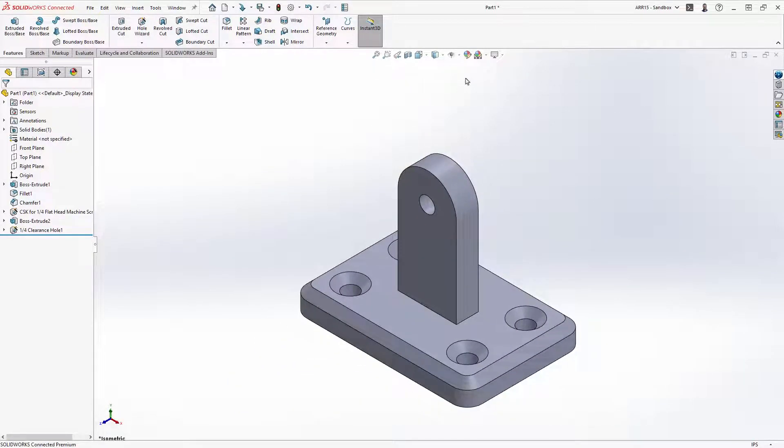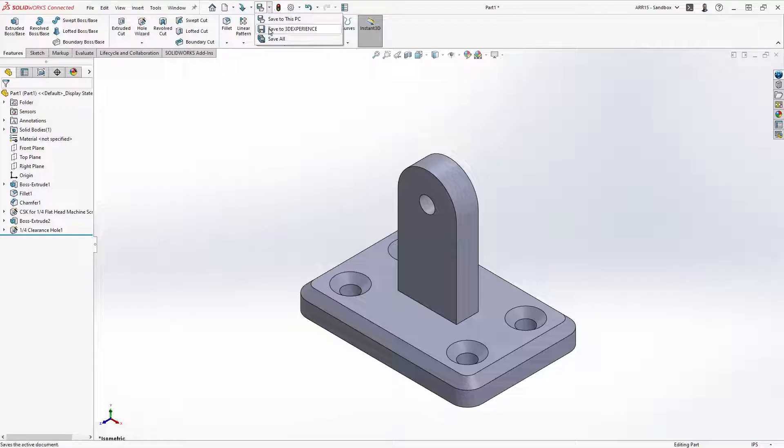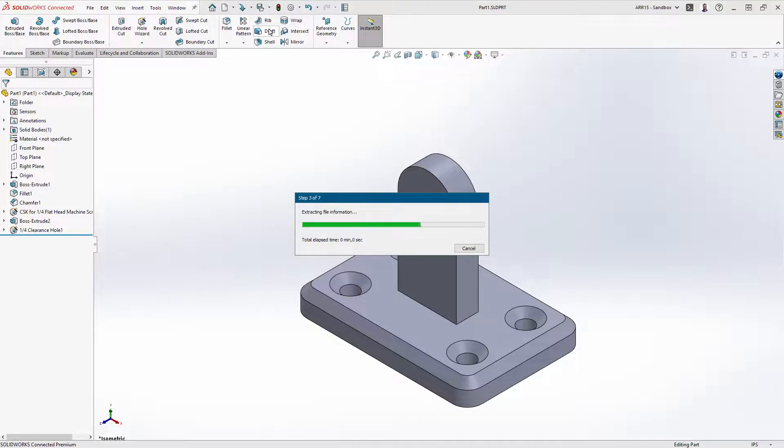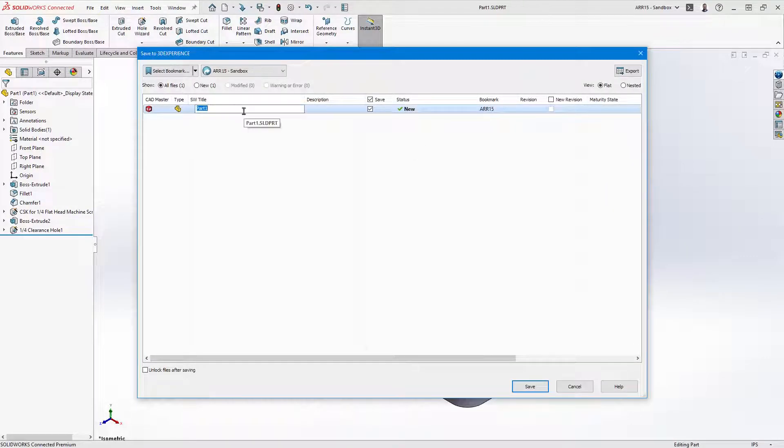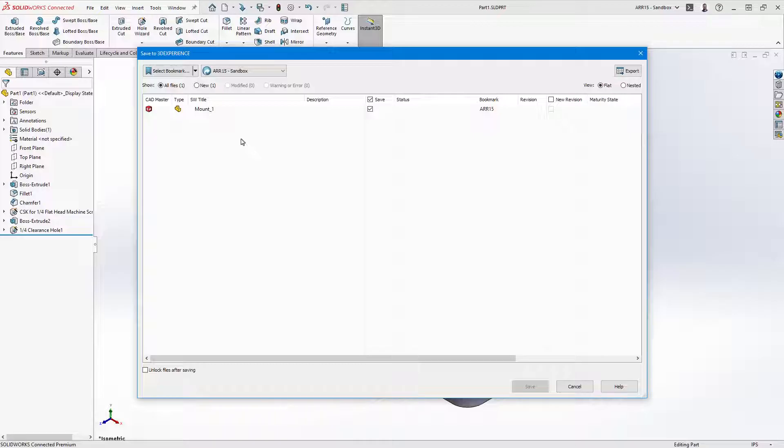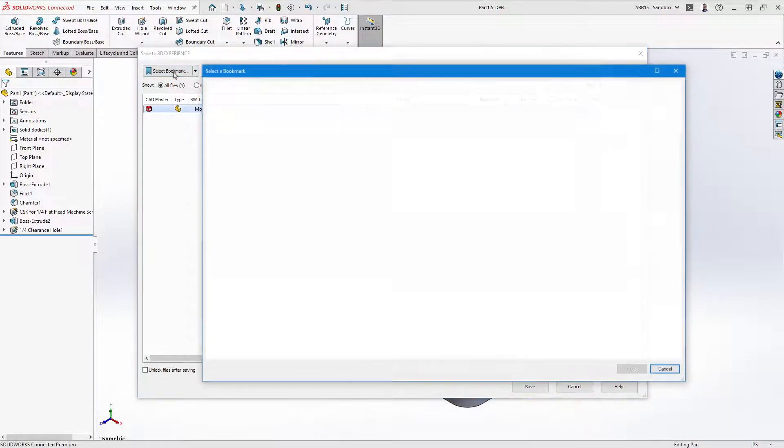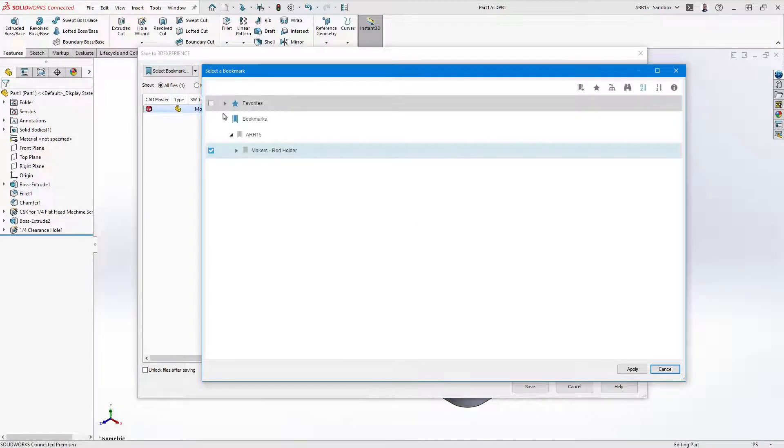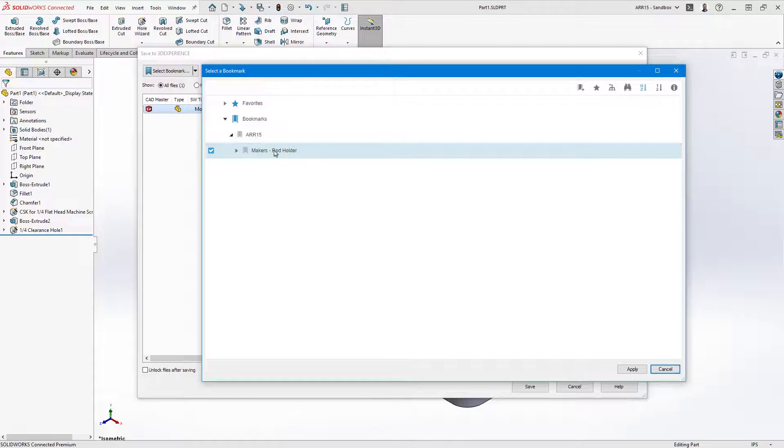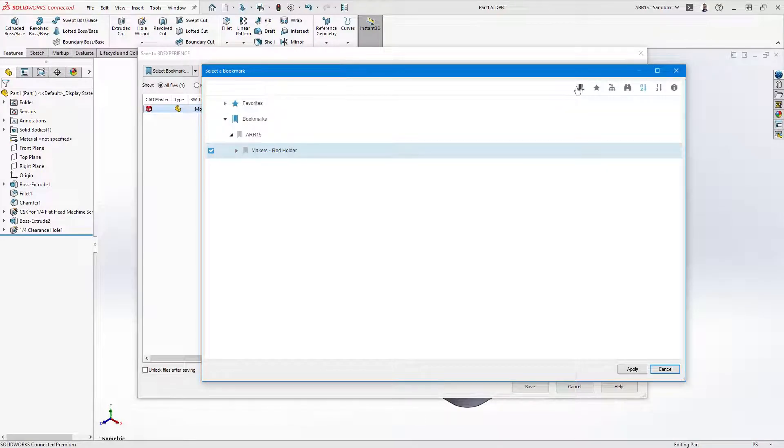To save the file to the cloud, use save to 3D experience. In the pop-up dialog, we are able to give the file a name as well as select a bookmark. Bookmarks are the closest things to windows folders for data organization on the cloud. If it's your first time saving something, this will be empty, but creating a new bookmark is simple from the top command bar.